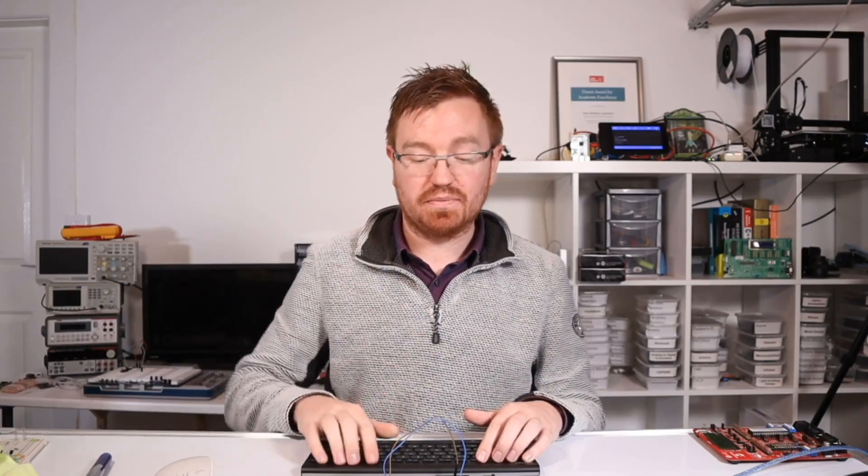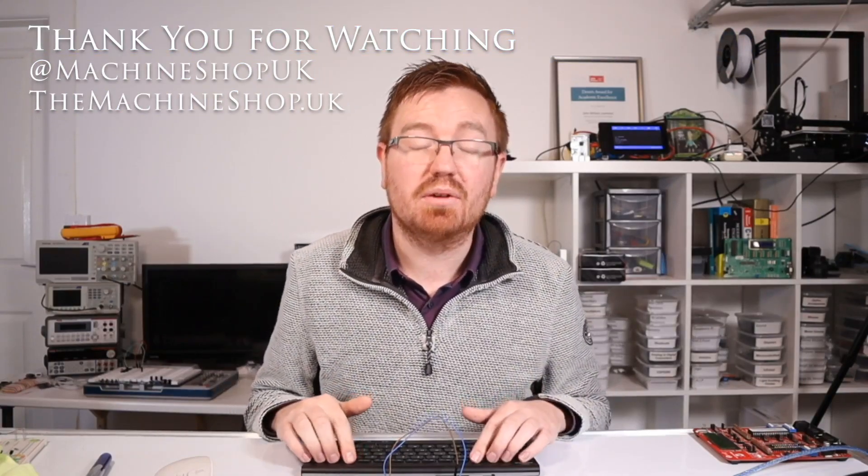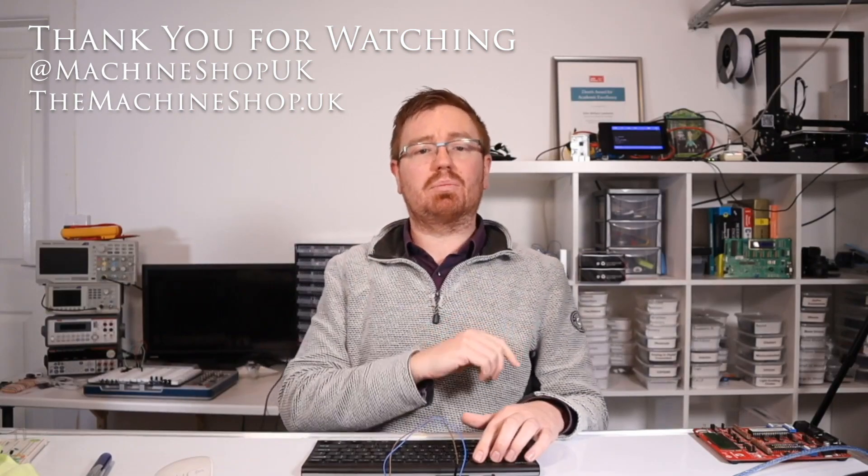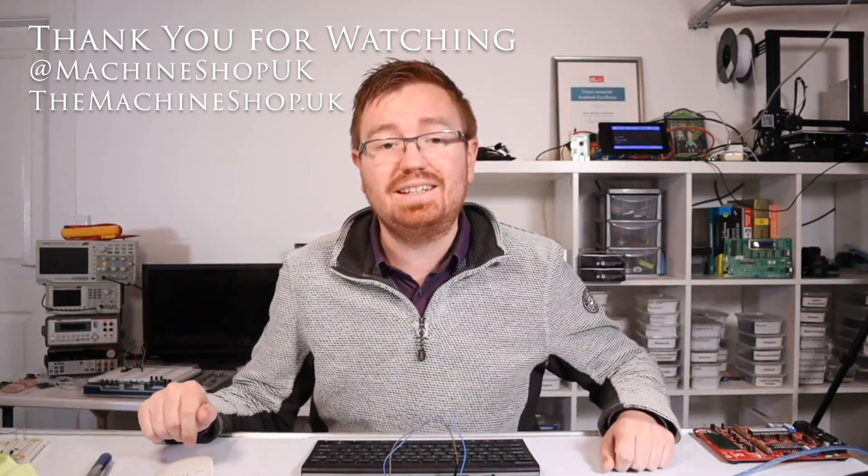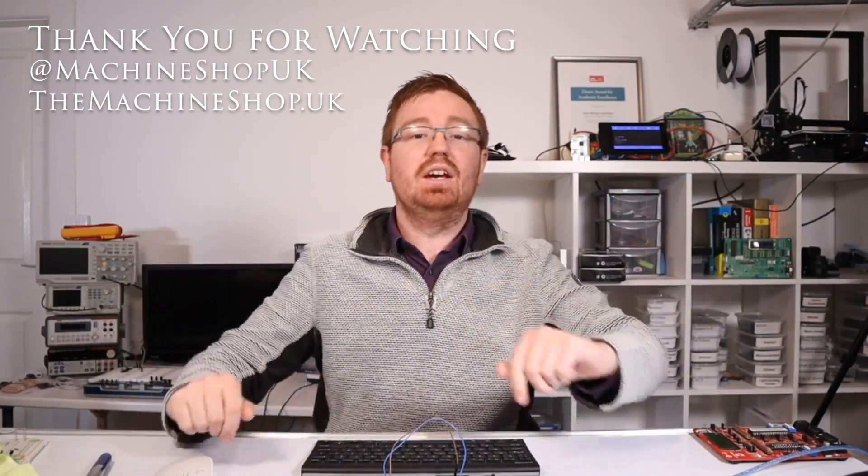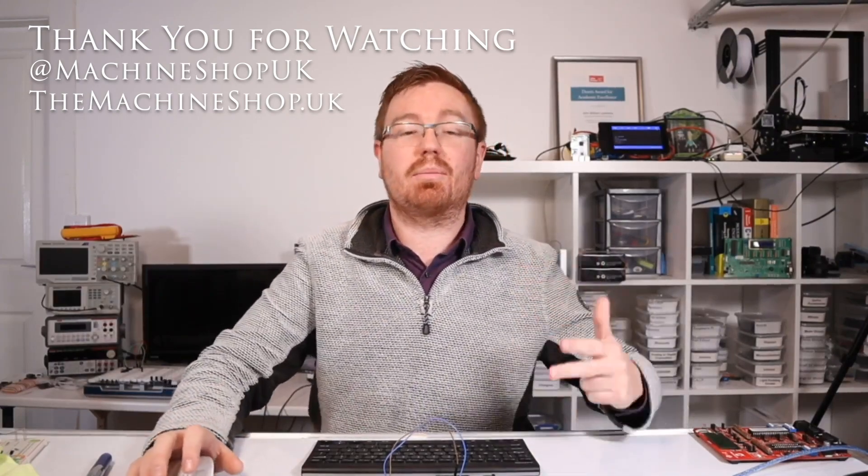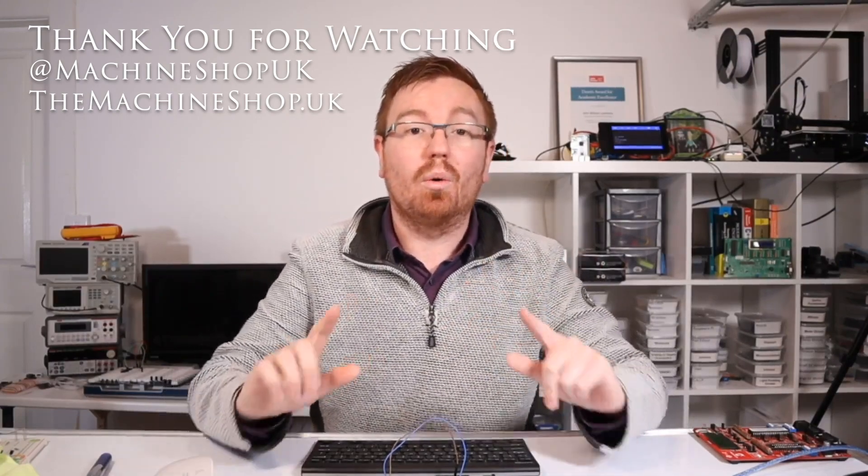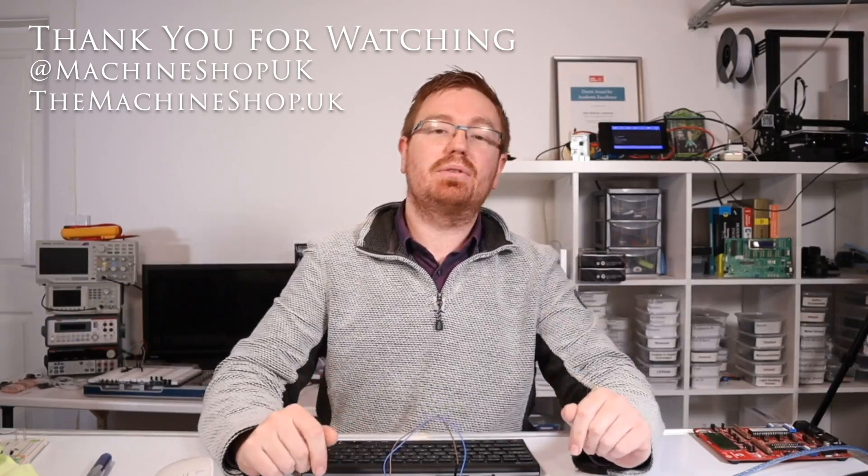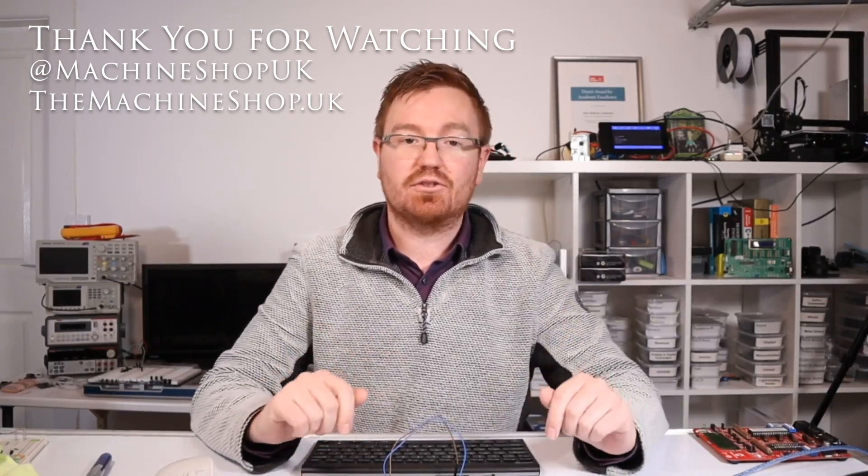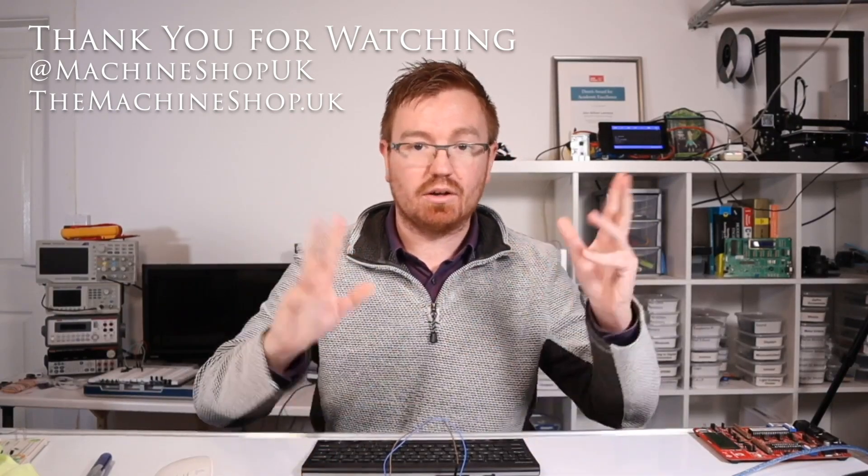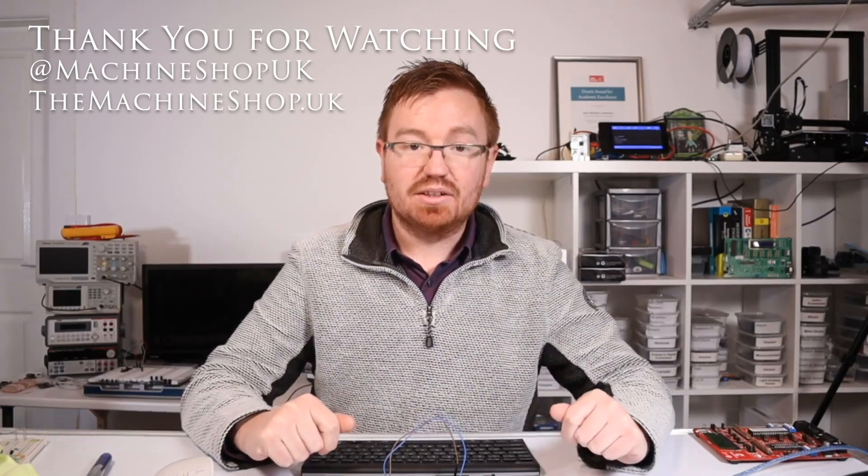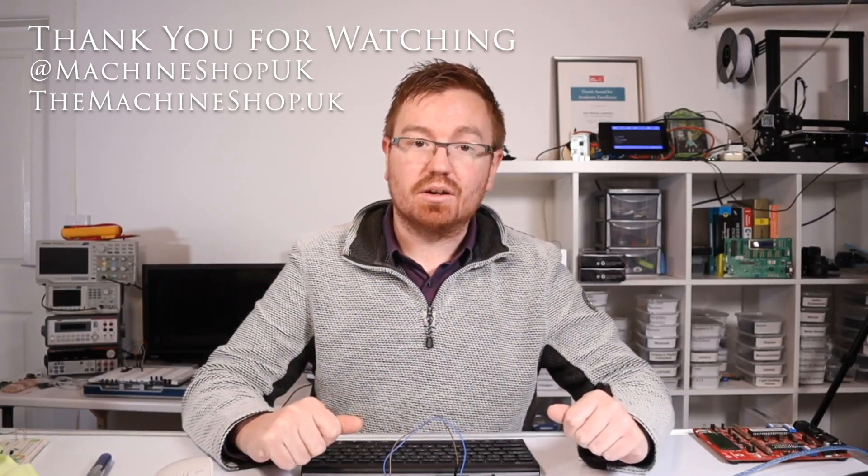I've also shown you how to limit the components you need. To get a digital input, you just need a button and two wires. Thanks for joining me! If you liked this video, hit subscribe and like. Find us at MachineshopUK on Facebook, Instagram, and Twitter. Visit our website themachineshop.uk for video links and our online shop. Thank you, and I'll see you in the next Arduino video. Bye!